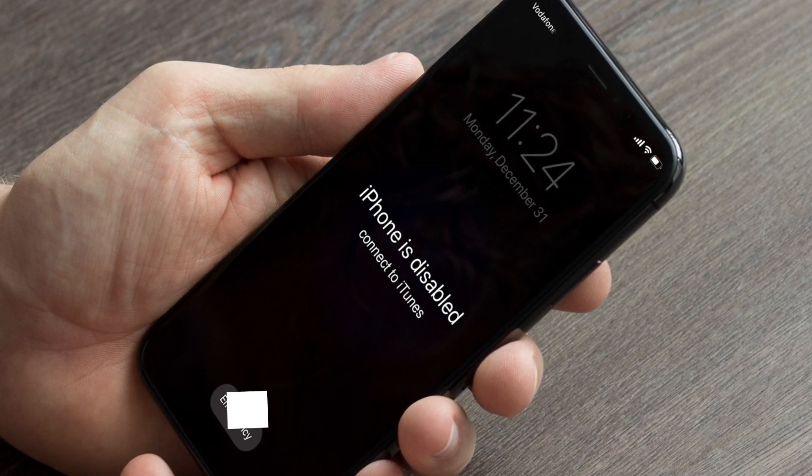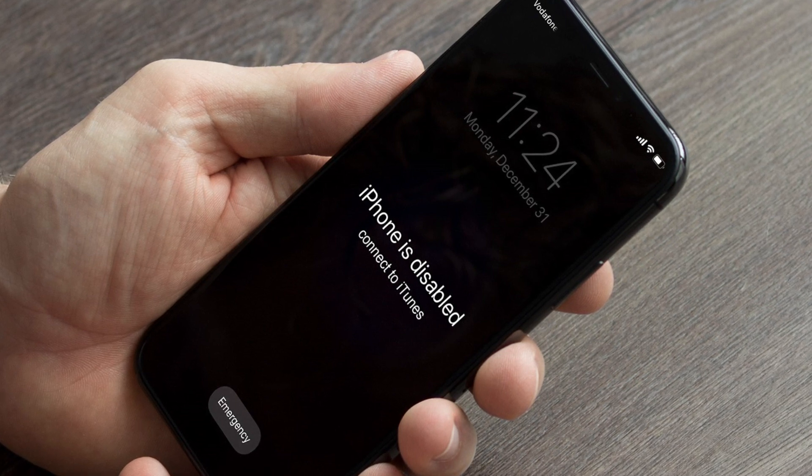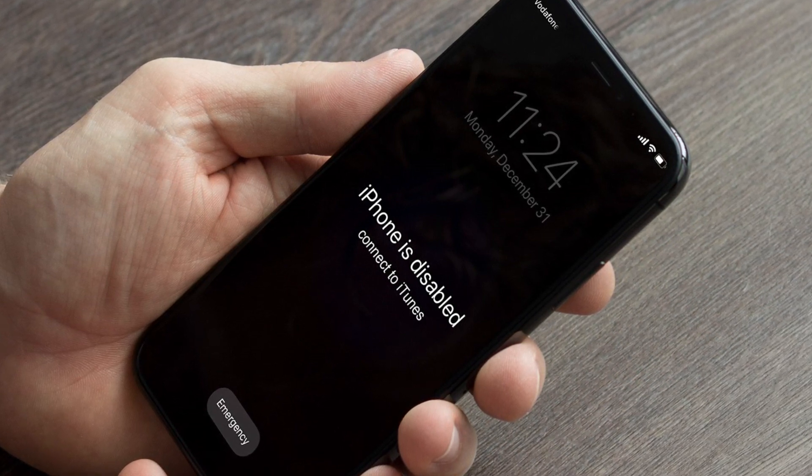Most of the time when you get this error it means that you have input your passcode wrong more than 10 times.